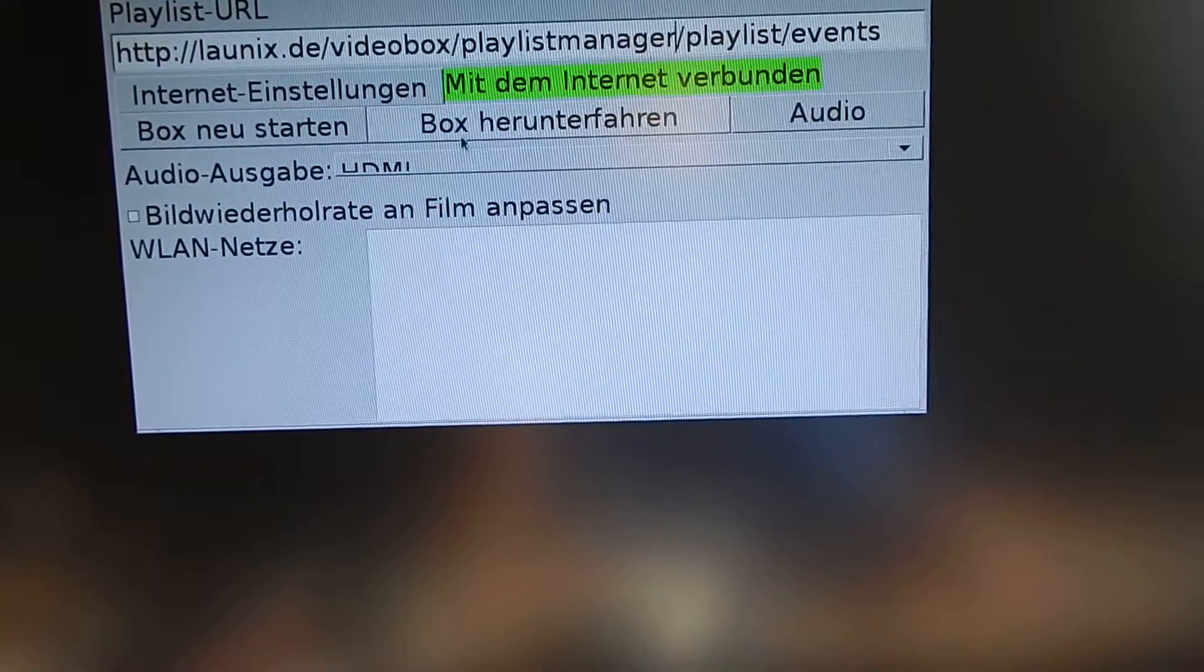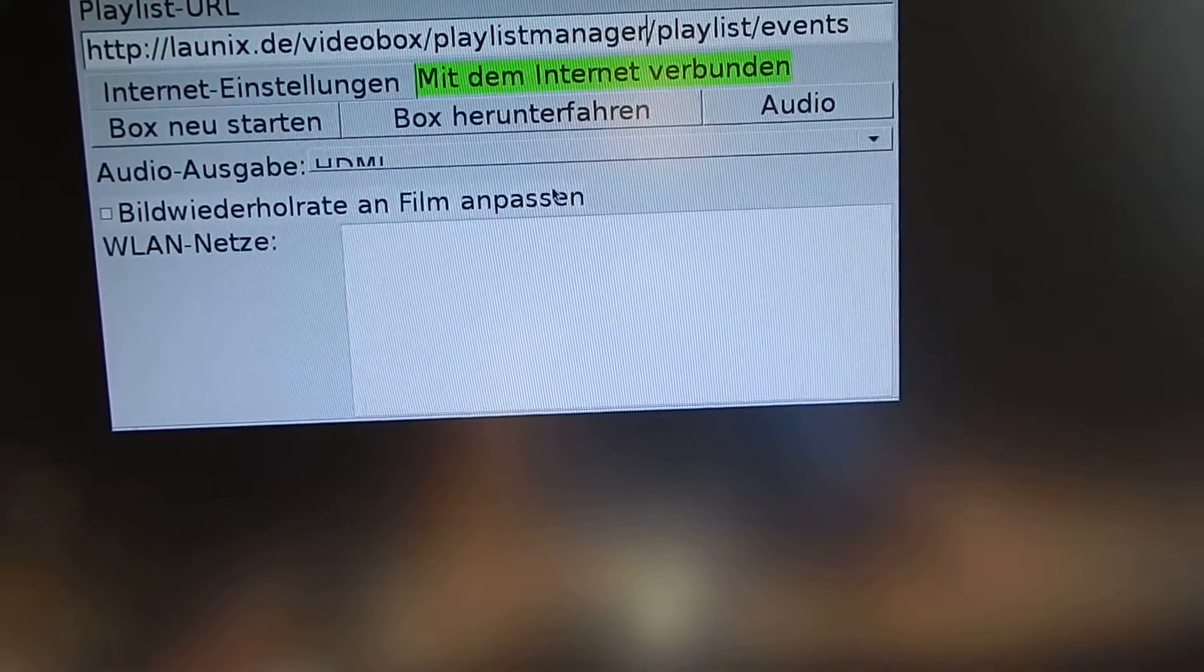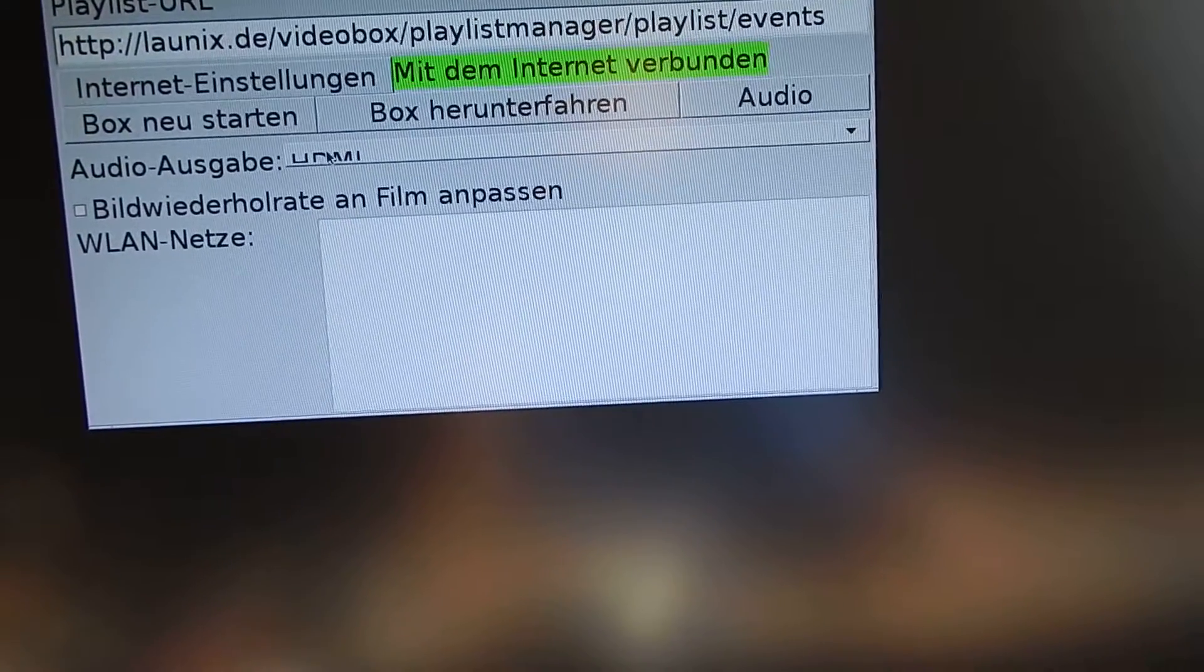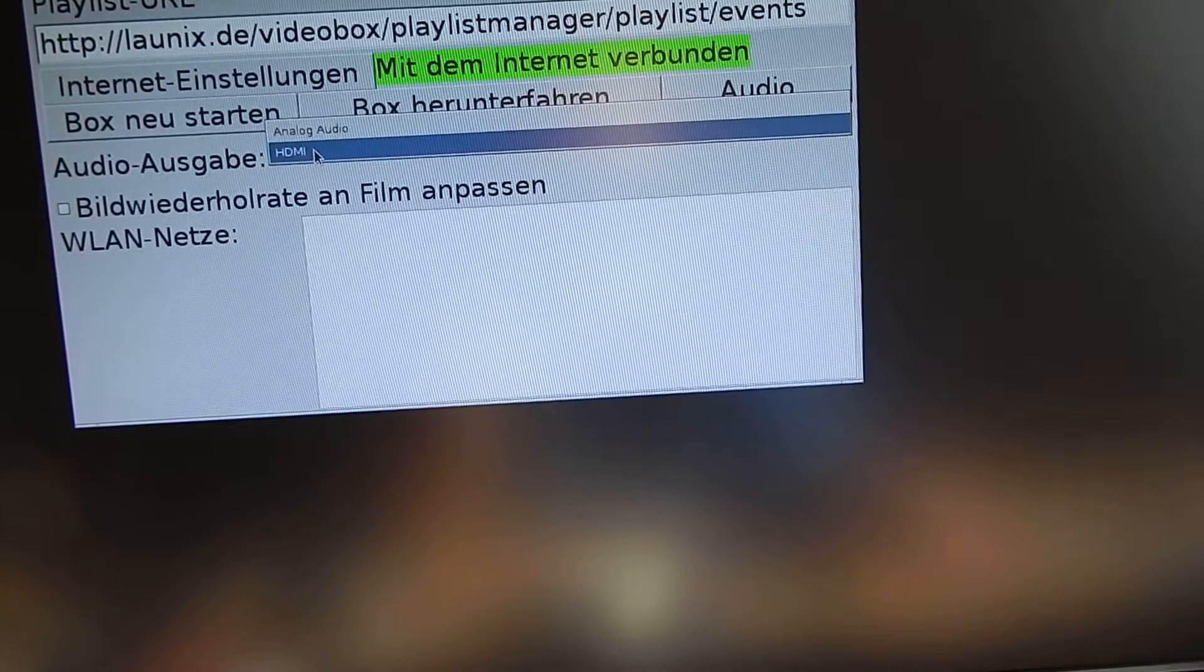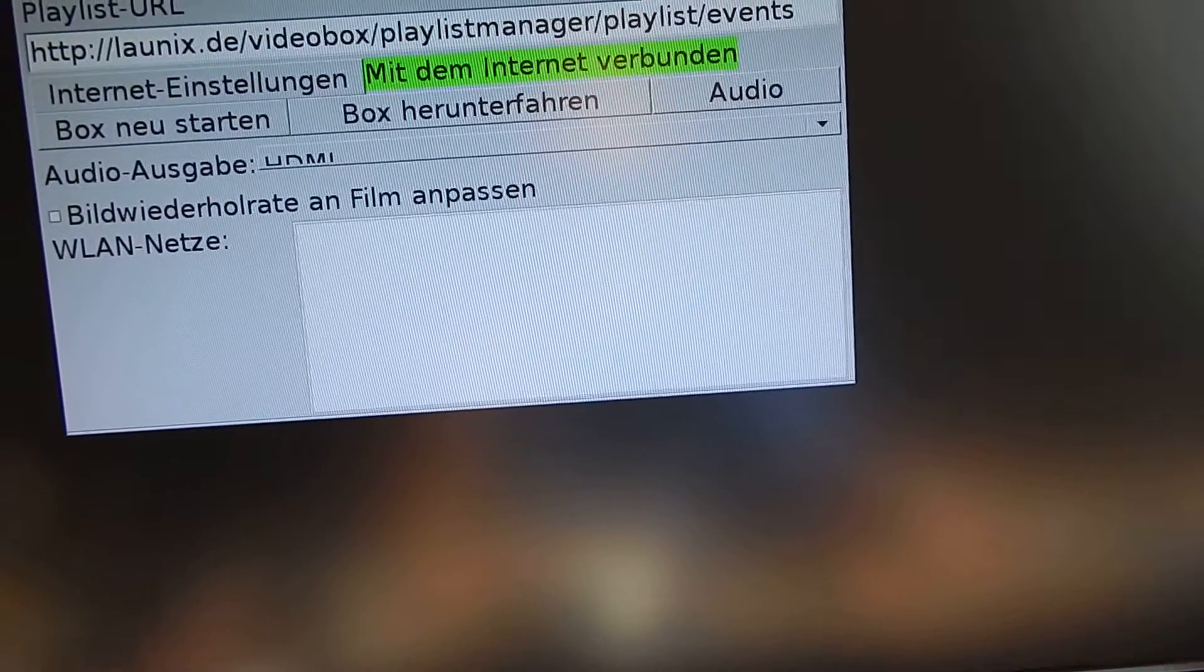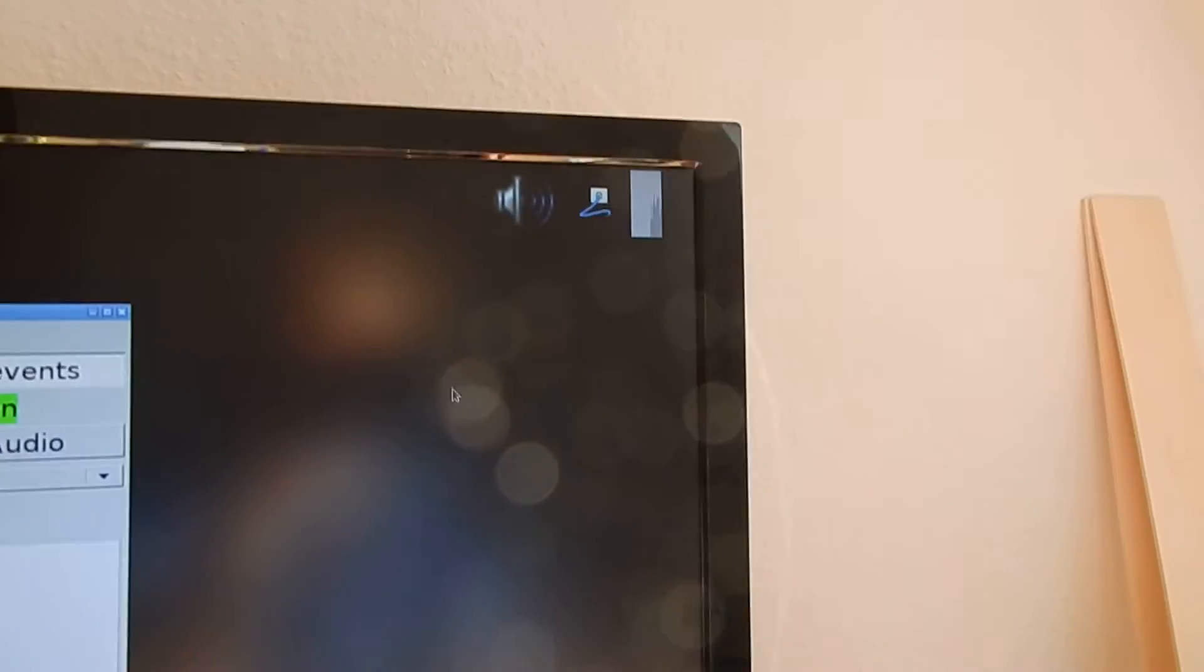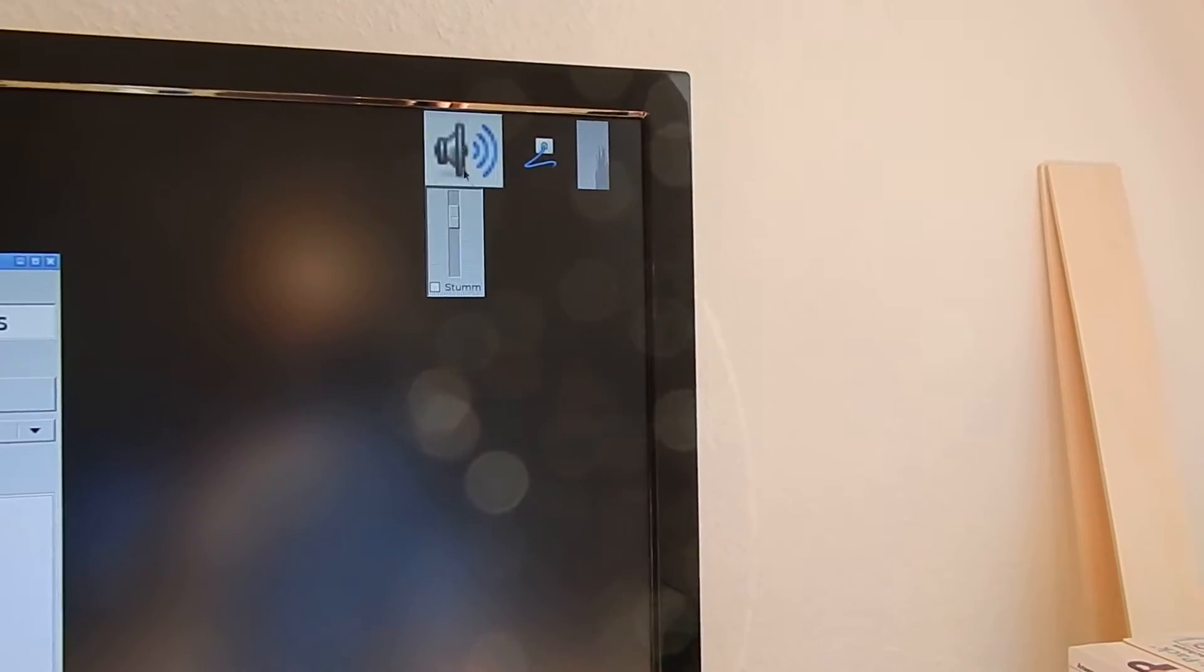I can restart the box, turn it off, set the HDMI or analog audio output. And I also see some Wi-Fi networks and here I also got controls.